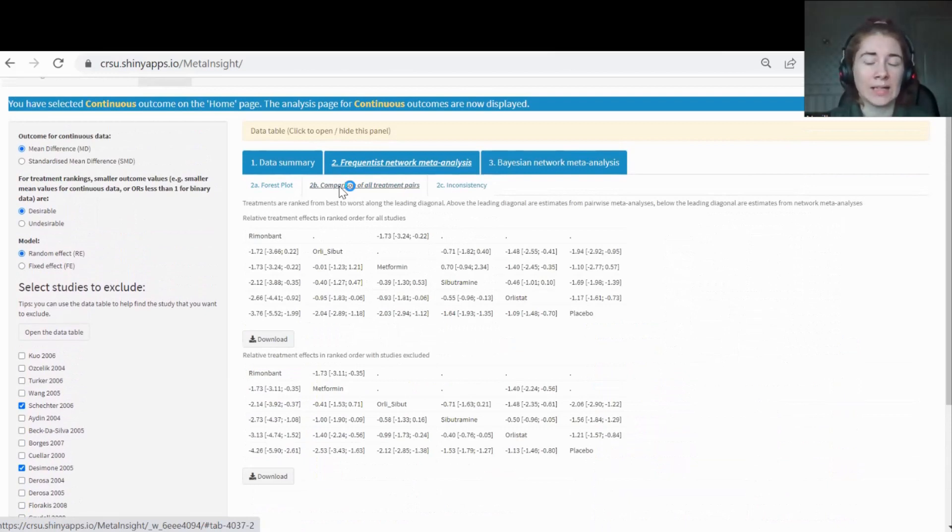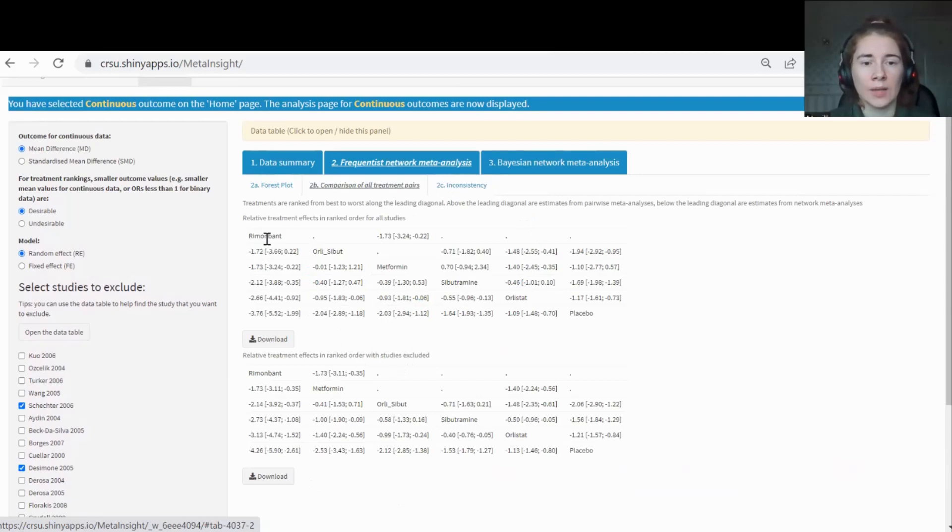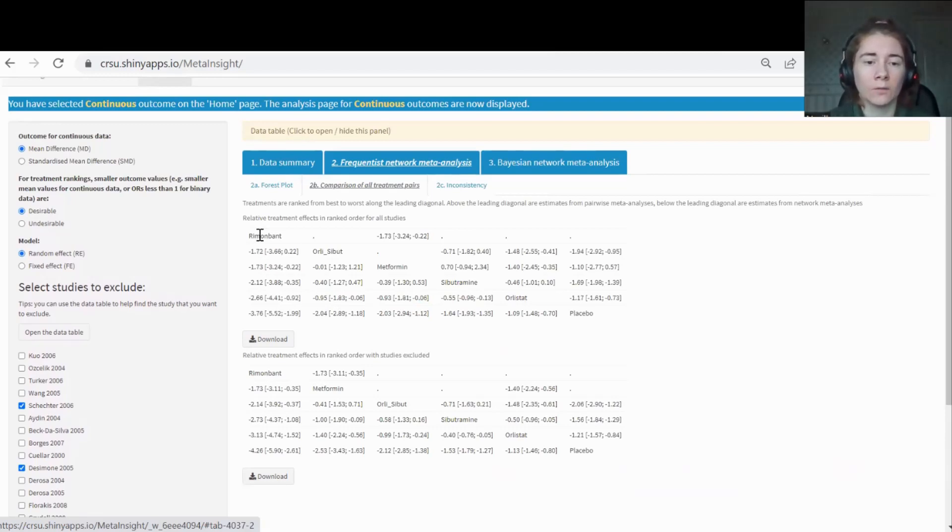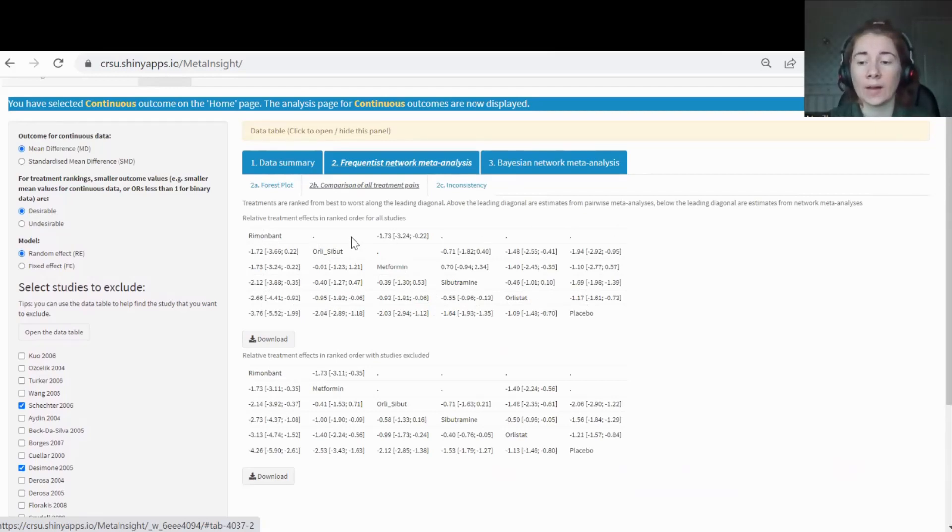If you're interested in the treatment effects between any of the other pairs, you can come on to tab 2B to find the results here. The top table is your original analysis, the bottom table your sensitivity analysis. It's basically a lookup table. You can just look up each treatment that's along the diagonal to find the treatment effect between them. The lower triangle of results refers to the NMA. That's combining the direct and indirect evidence. Whereas the upper triangle is just looking at pairwise meta-analysis showing you the direct evidence.